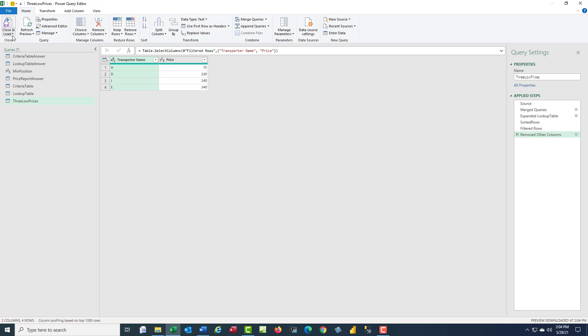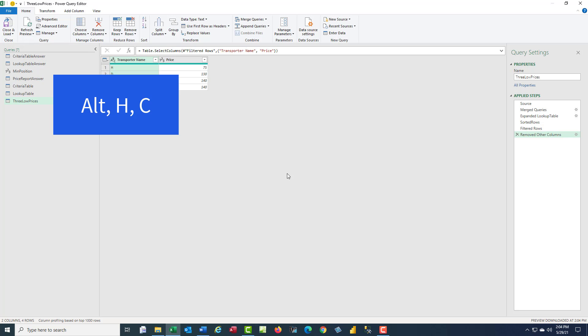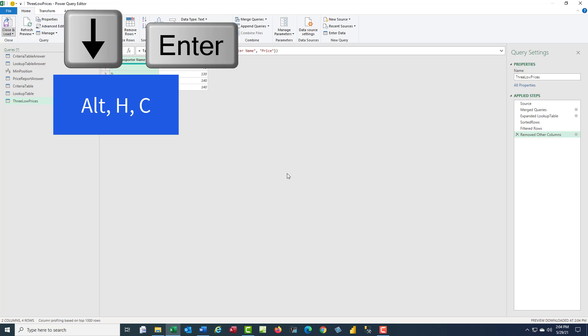If we come up to close and load. Oh, wait a second. We've got to use our keyboard. Alt-HC, down arrow, Enter.